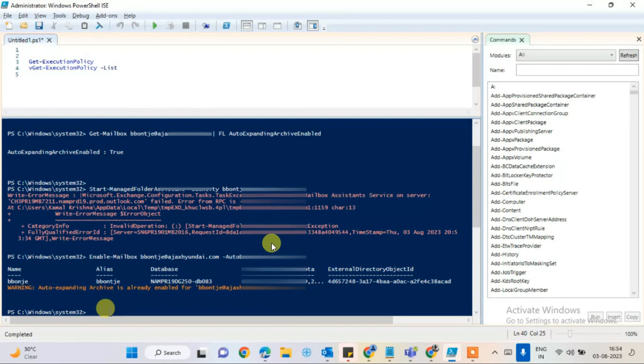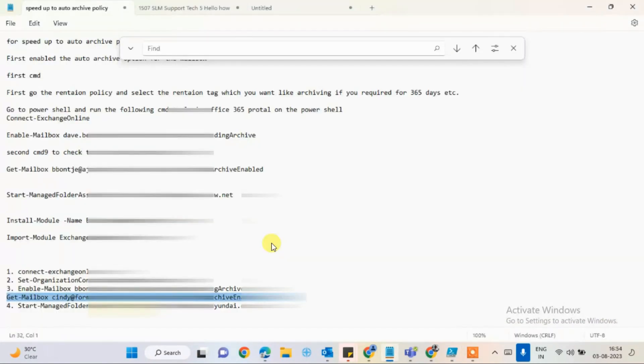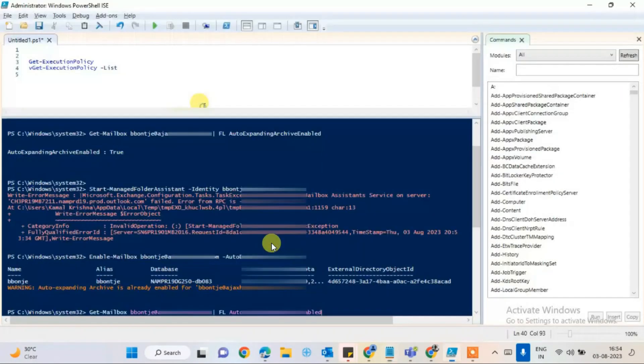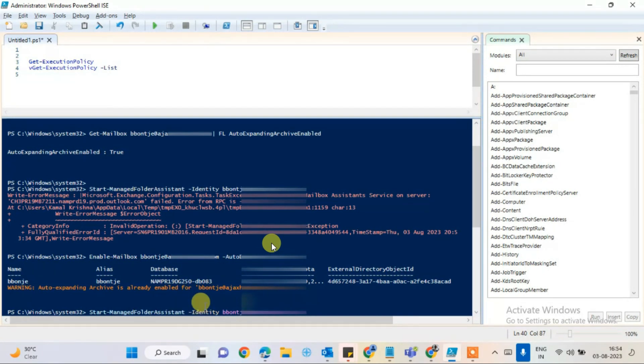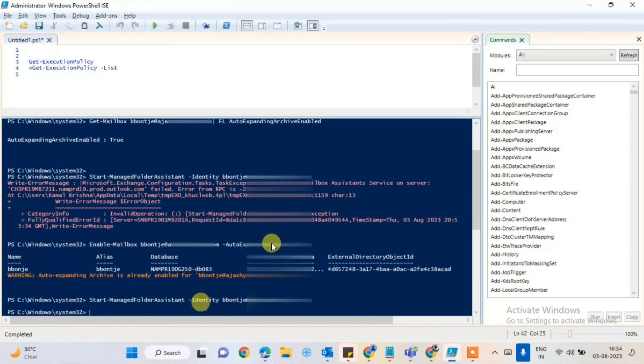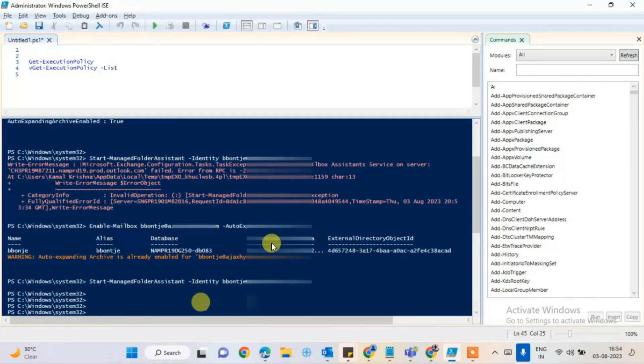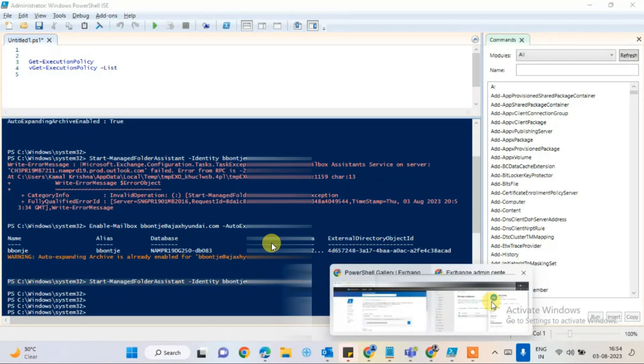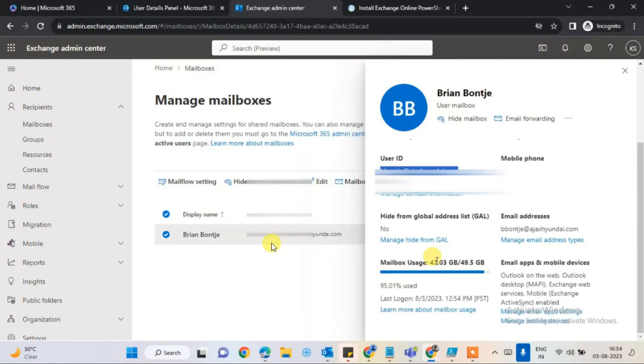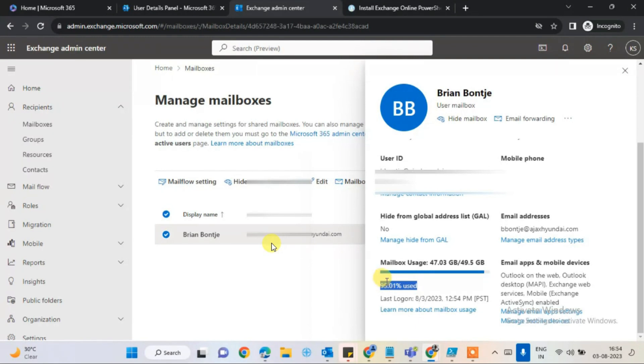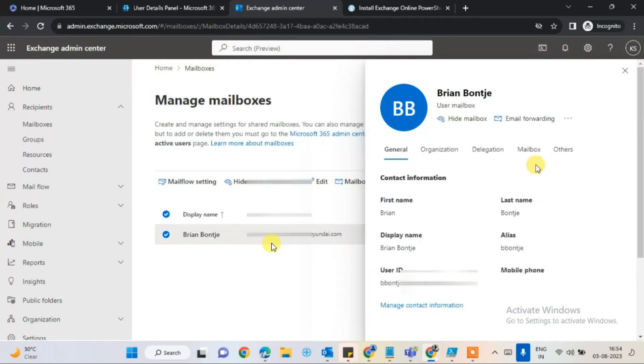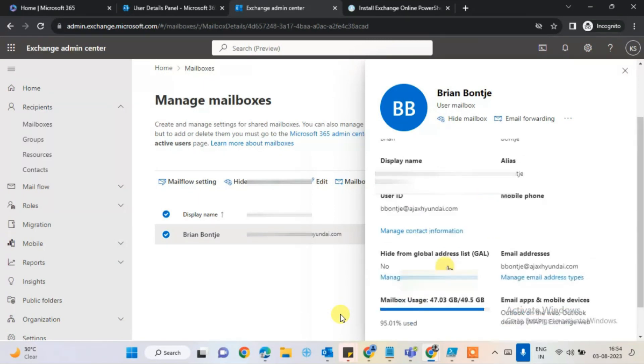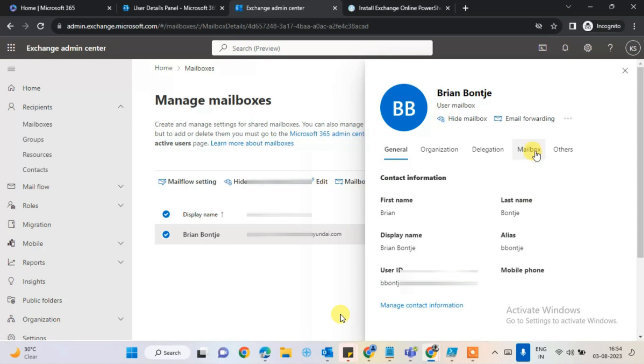The last command for us is Start-ManagedFolderAssistant, hyphen identity, and then the user mailbox. Hit enter. It will be started. This command is executed as well. Now give it 5 to 10 seconds and you will see the changes here with the user account.